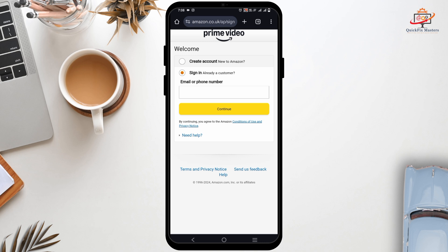One thing that you need to keep in mind is your Prime Video account is the same account that you have created for your Amazon. It is similar to that of the Google services — from your one Gmail account you can access Google Drive, Google Docs, and much more. The same applies for Amazon Prime Video, so you can simply sign in using your Amazon account if you have already created one.